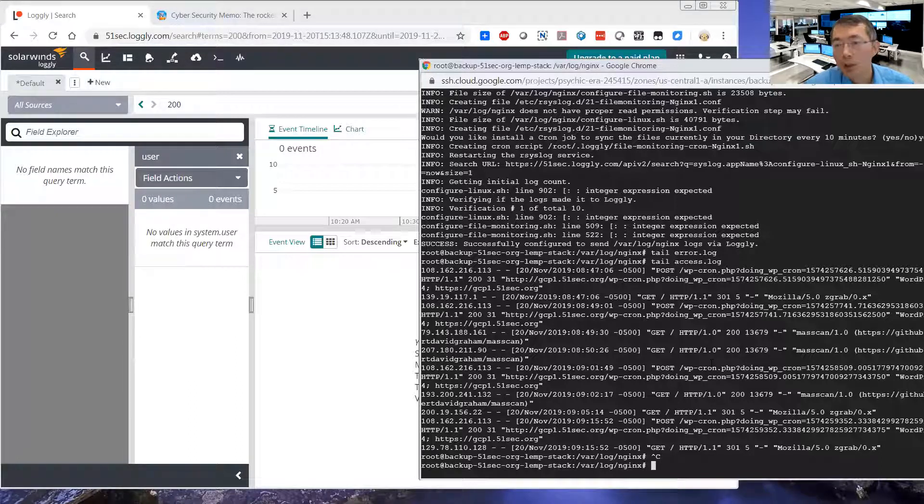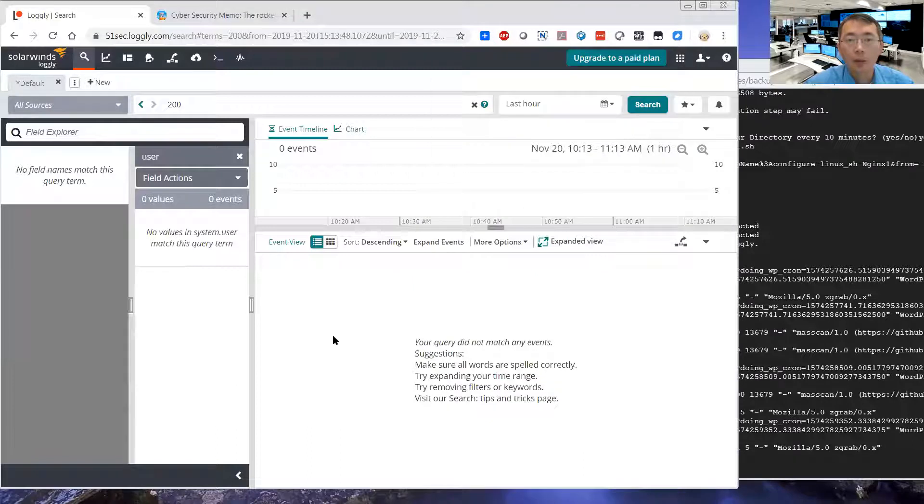It's probably still monitoring and processing. Eventually, the logs are going to show in the dashboard of the Logly.